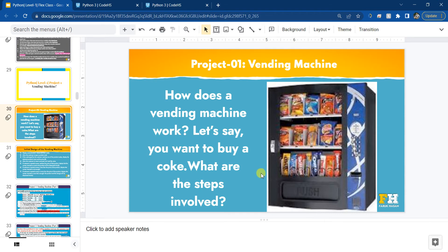The first step is you have to type a code. A code is required so that the vending machine knows what you want. For example, if you want a bag of chips, that may have a code like 101 or 111 - you type it so that the vending machine knows what product you want. The next thing is you are going to insert the coin, cash, or card, and then the vending machine will dispense the product.